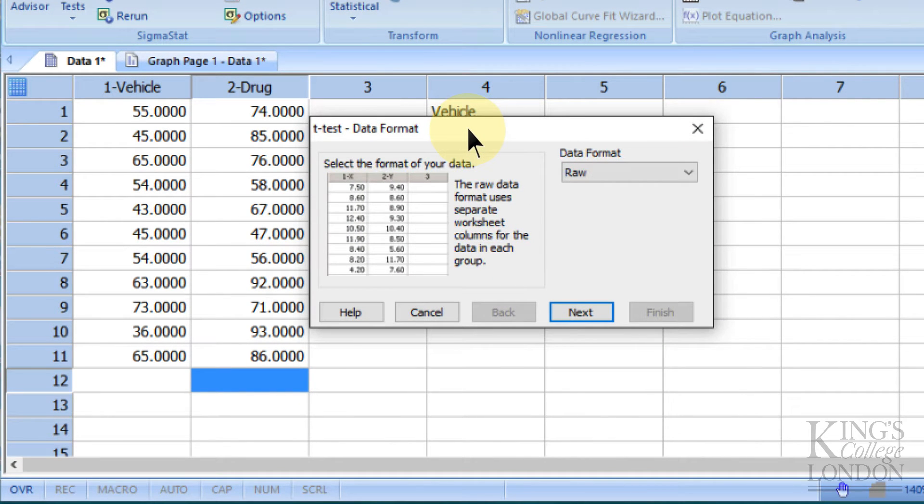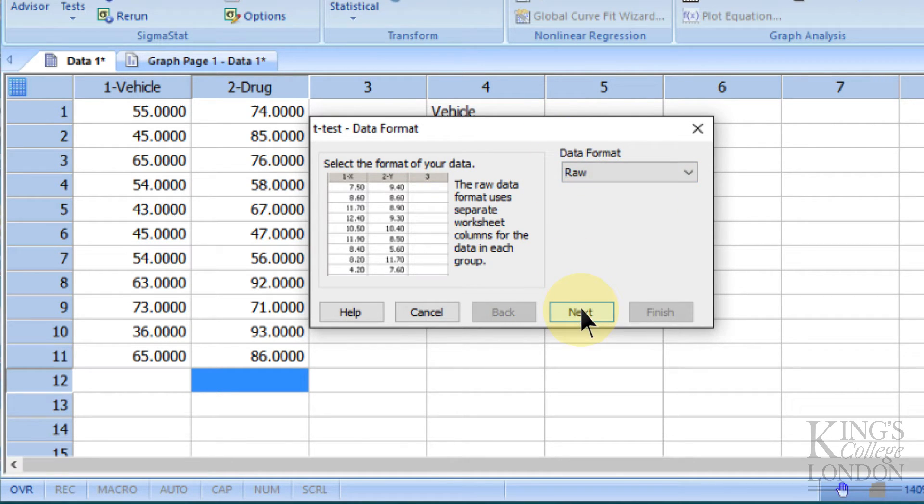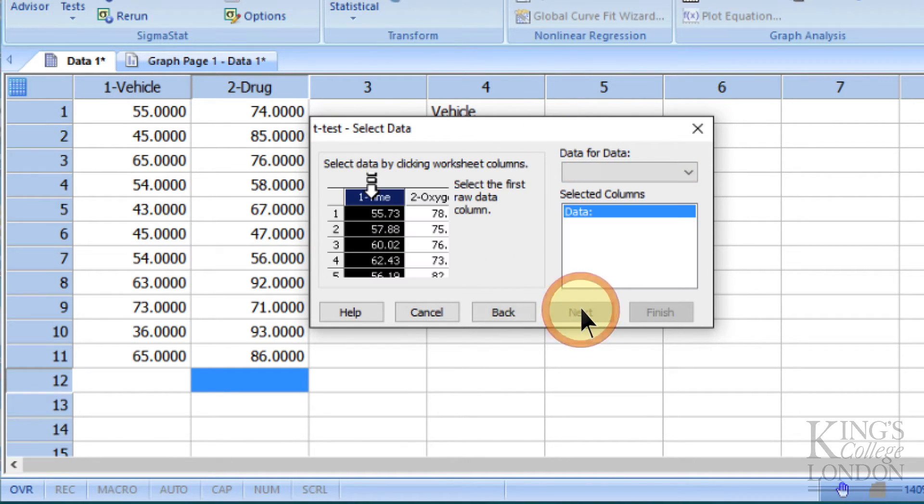This data format box allows you to select the kind of data we're entering, and in this case we are entering raw data, so click next.